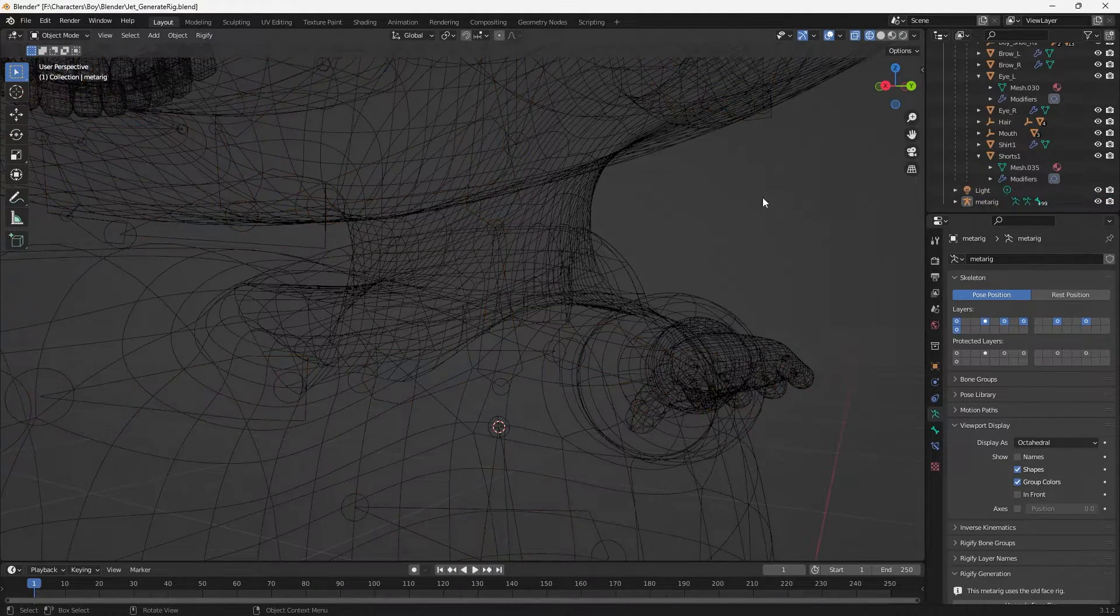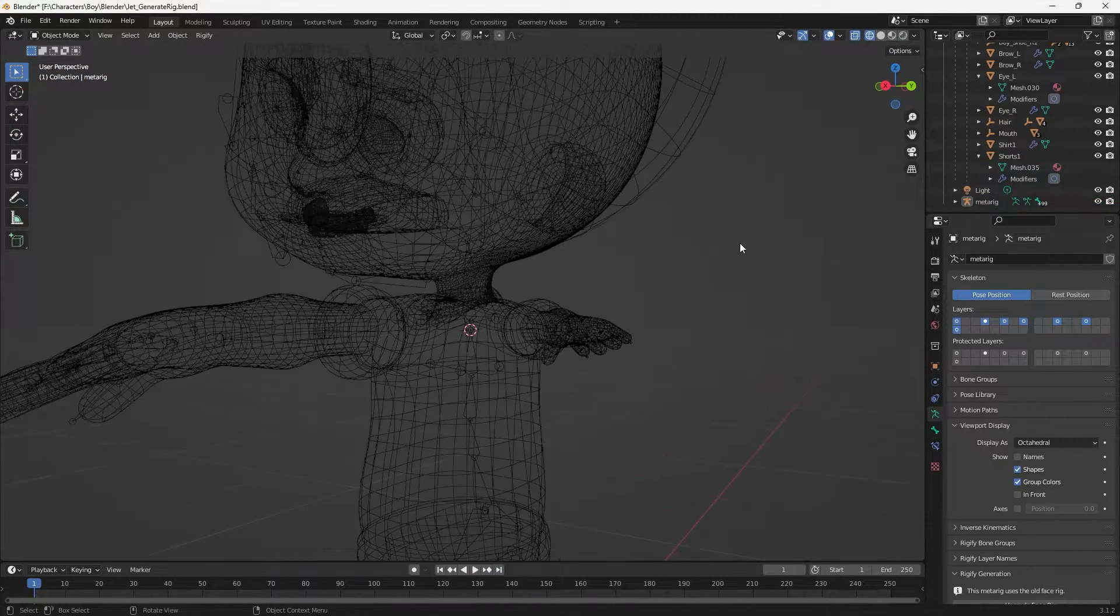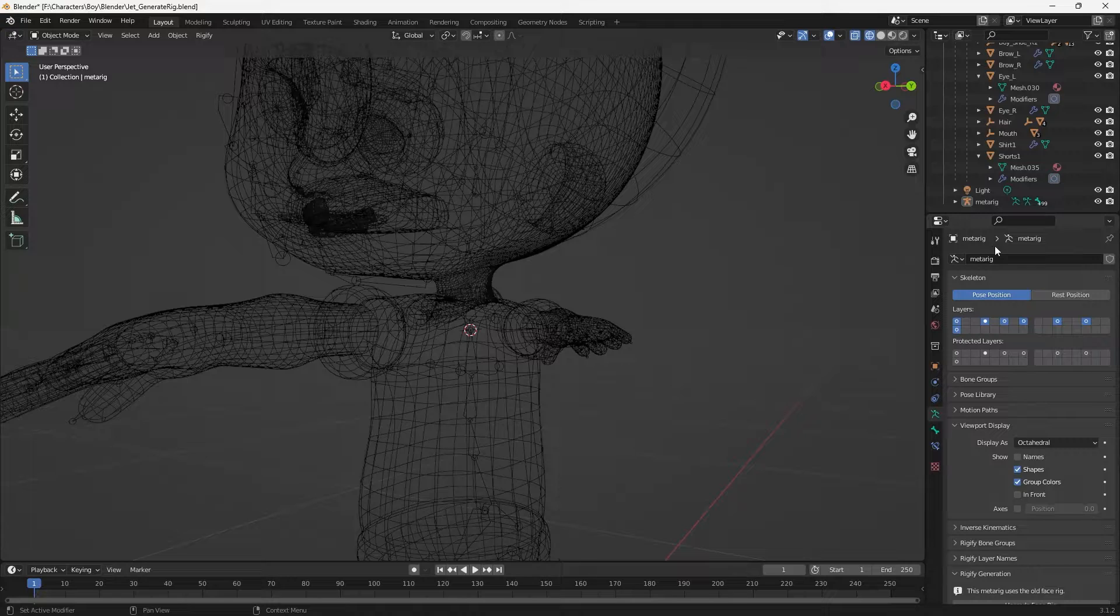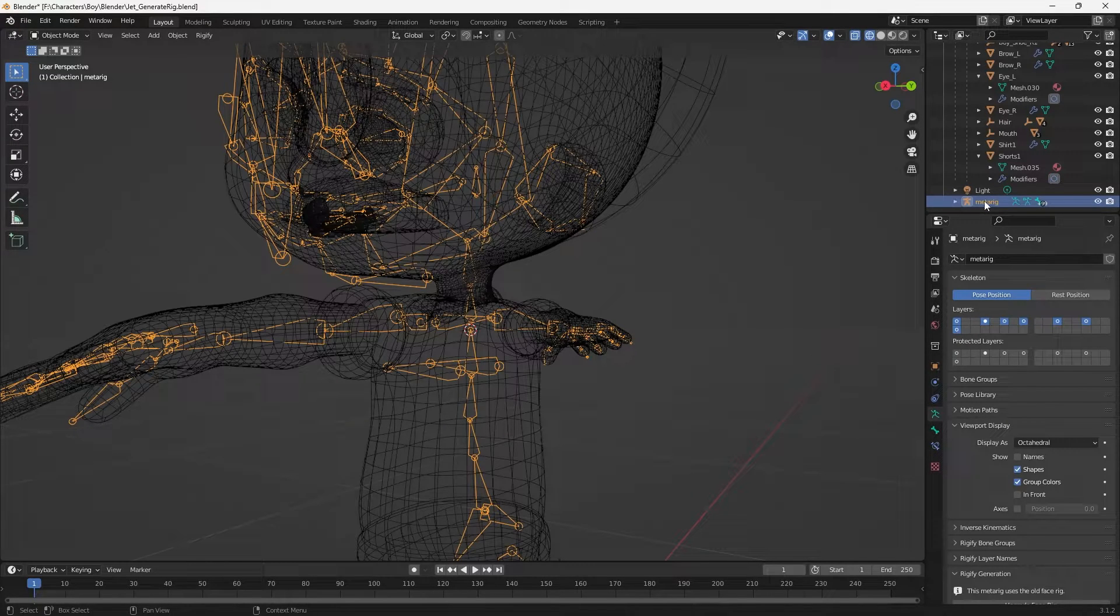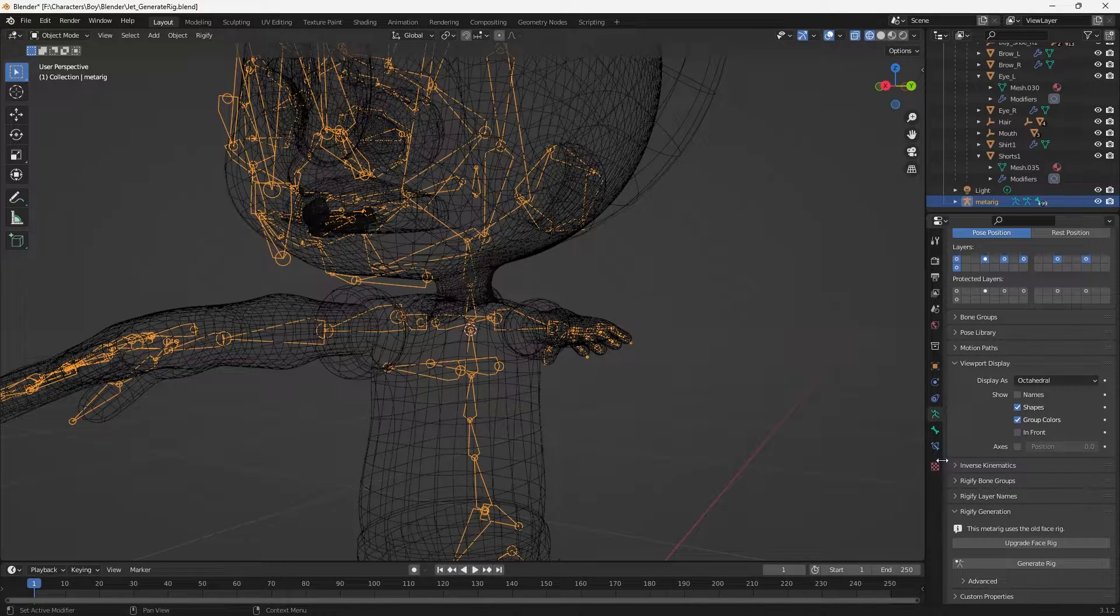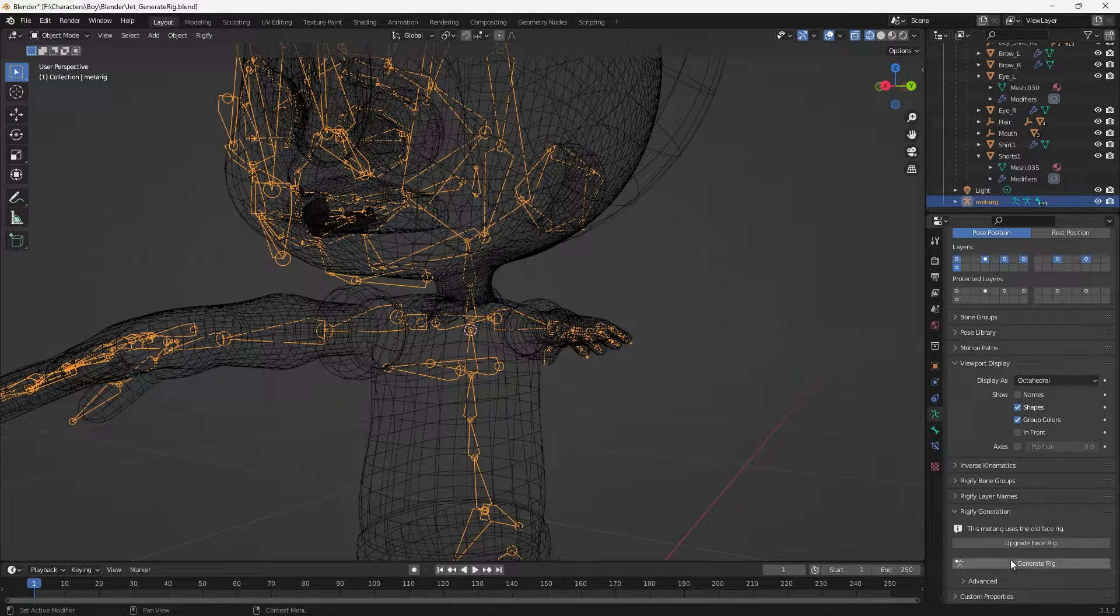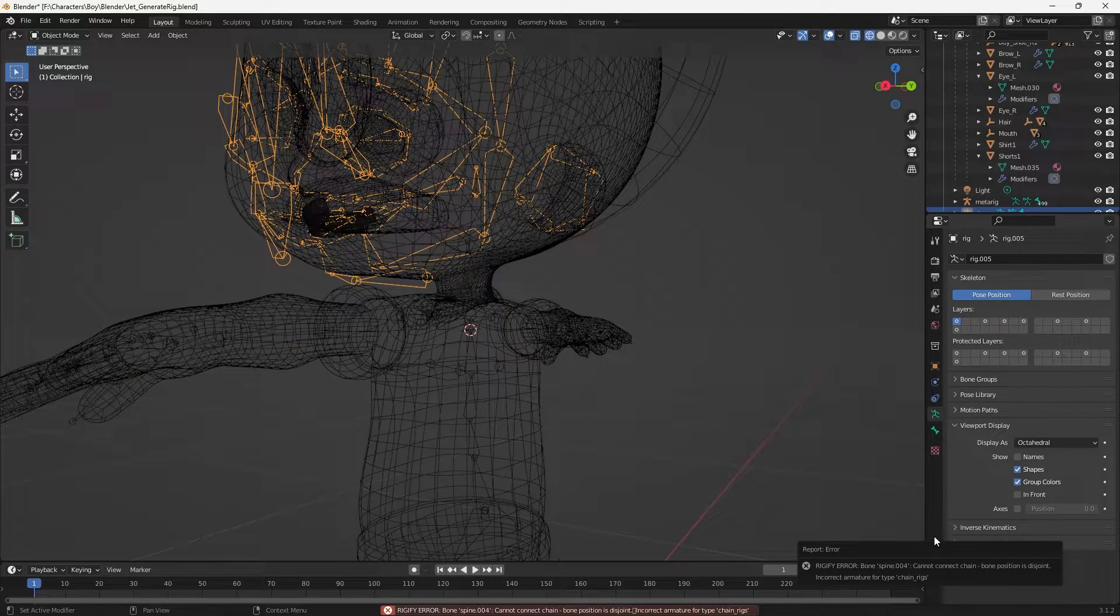have our metarig and I've got it all ready to go. So if I head over to this, I can go down to generate rig.